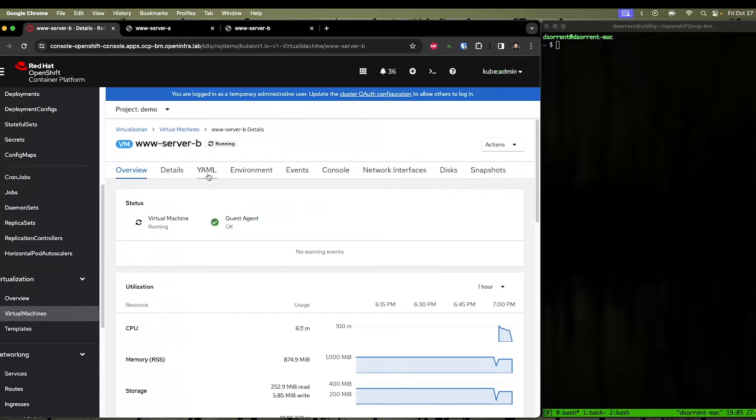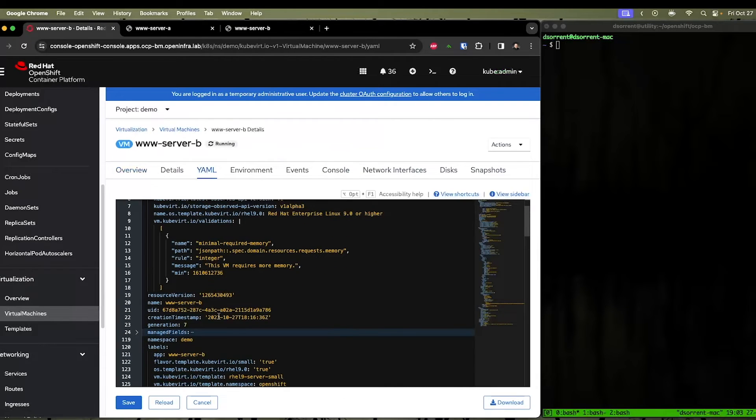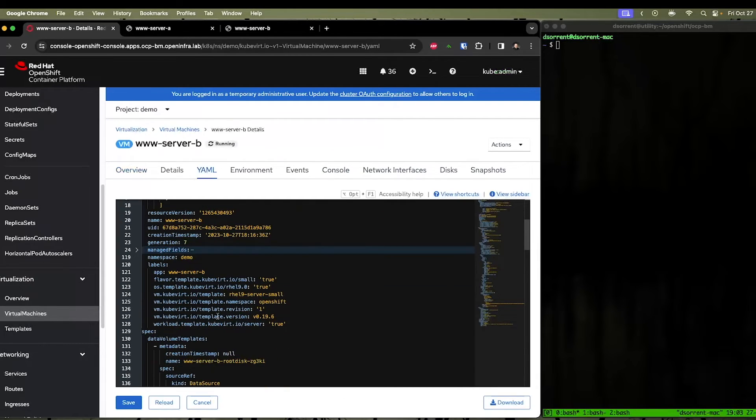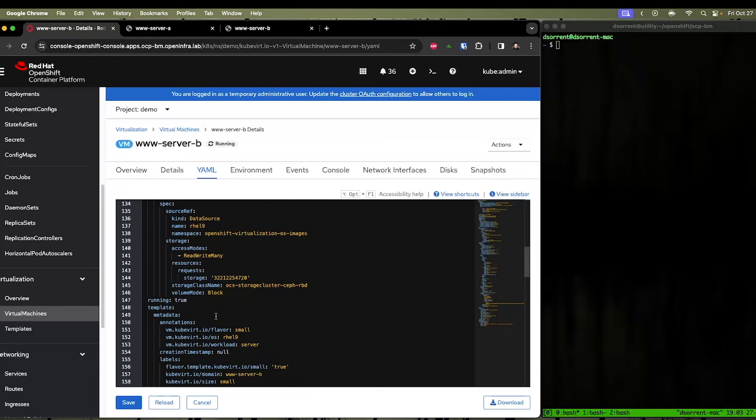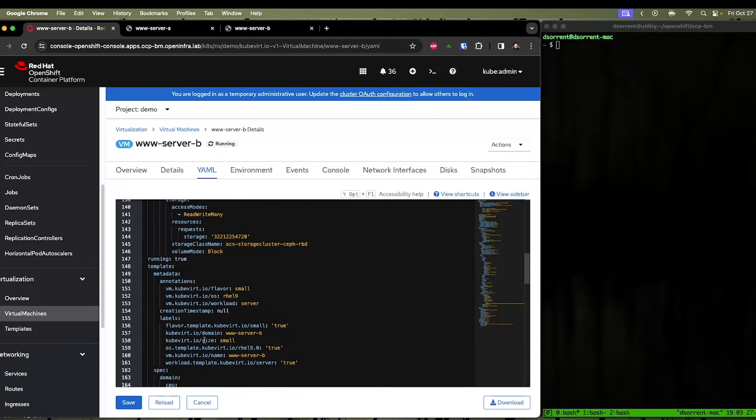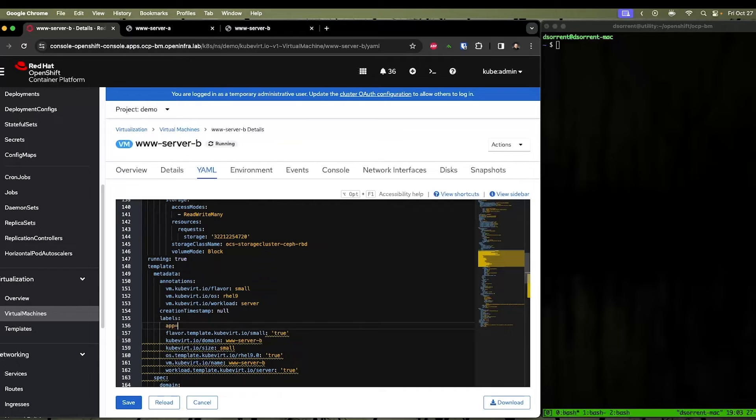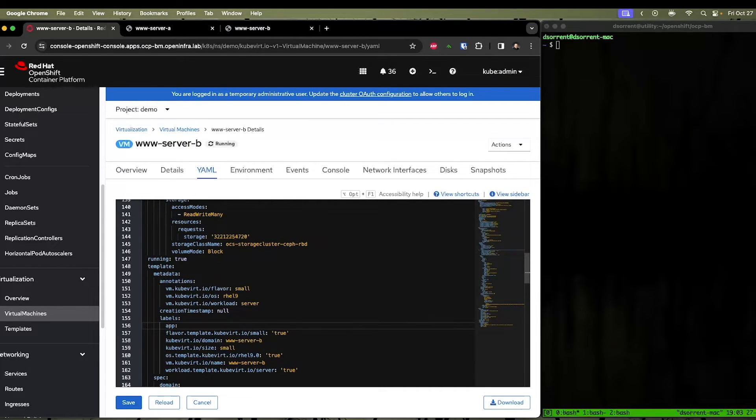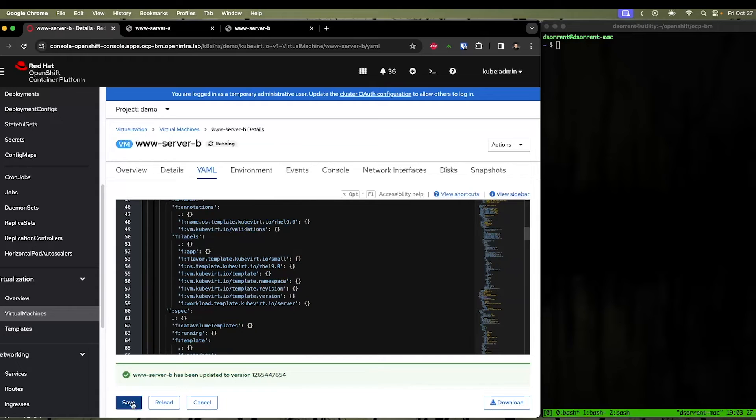While that's restarting, let's go ahead and edit the YAML for server B. It's also possible to add the selector to the label of the virtual machine here, as well as manually add it to the pod itself. This will allow you to add the virtual machine into the service without actually having to restart.